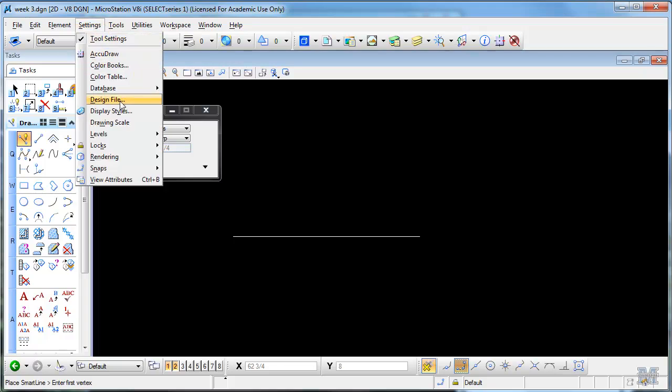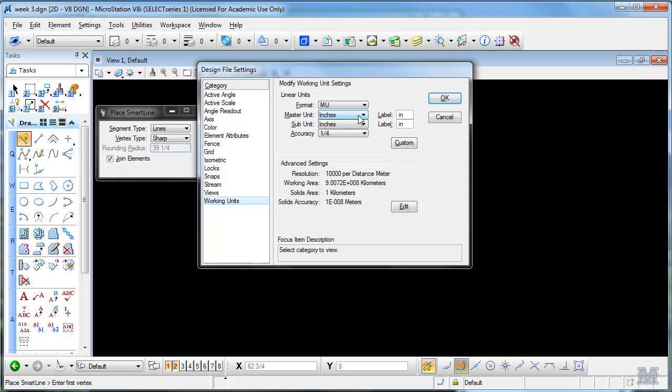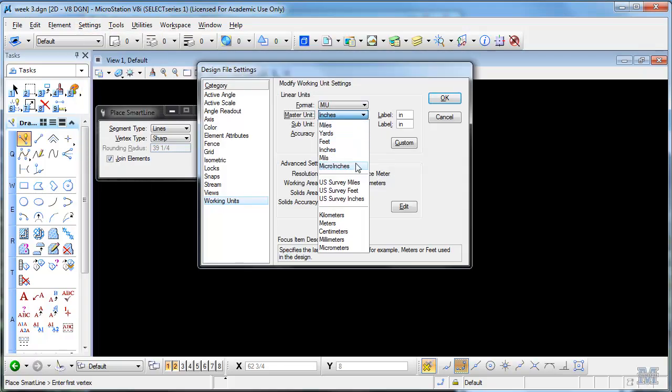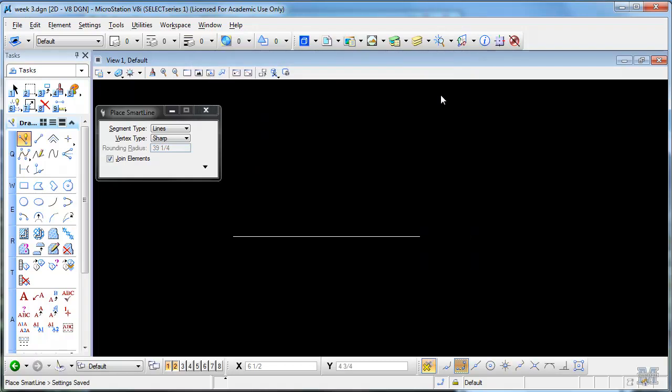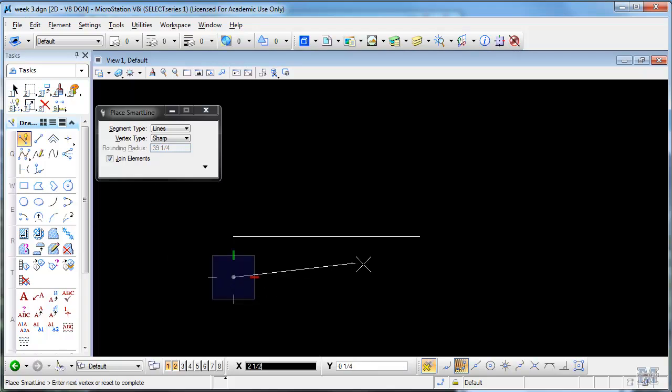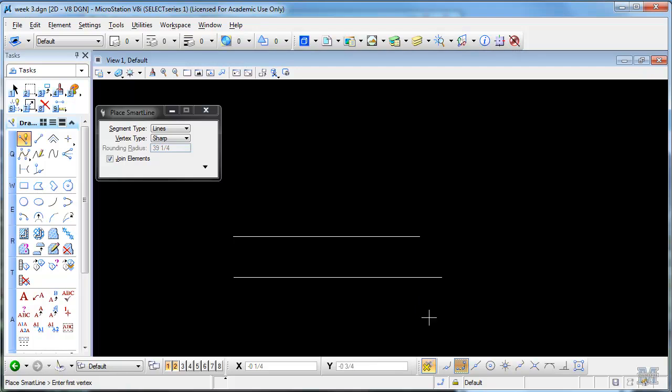What if we switch to feet and inches but leave the format on master unit. Hit OK. Then I can just type in feet and fractions. So I go left click and I move over. I could type four and a half. Four space one slash two and left click. I can do four and a half feet.